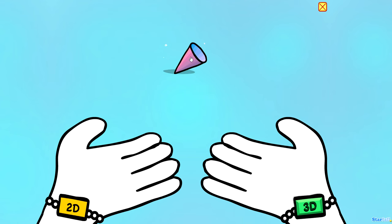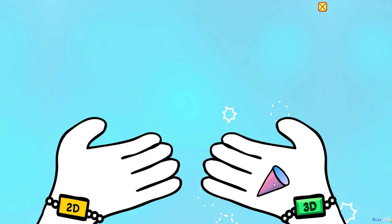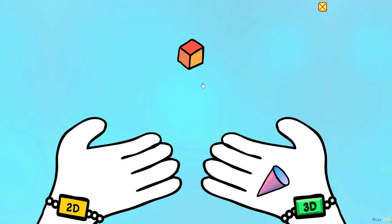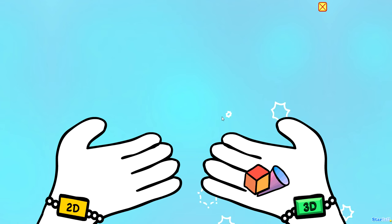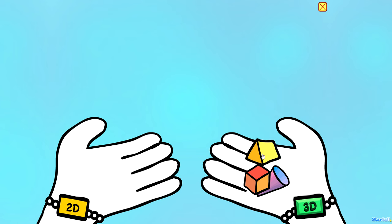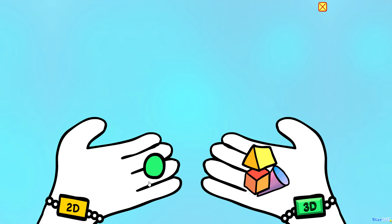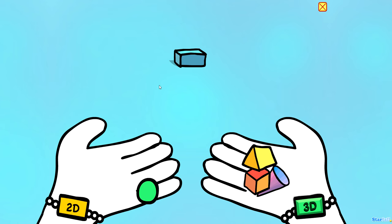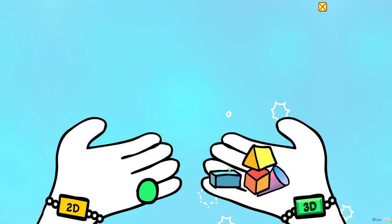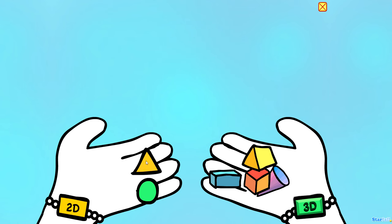Cone. Cube. Triangular prism. Circle. Rectangular prism. Triangle. Cylinder.